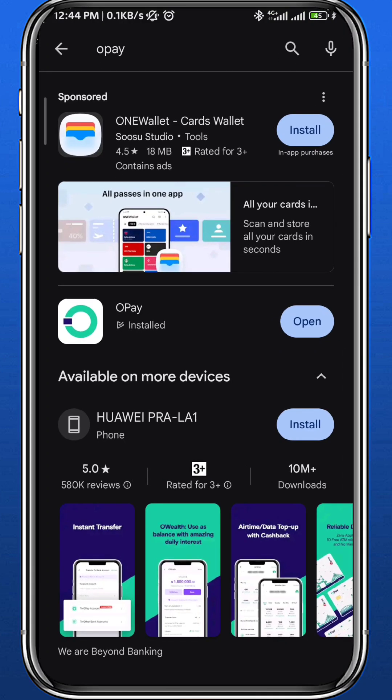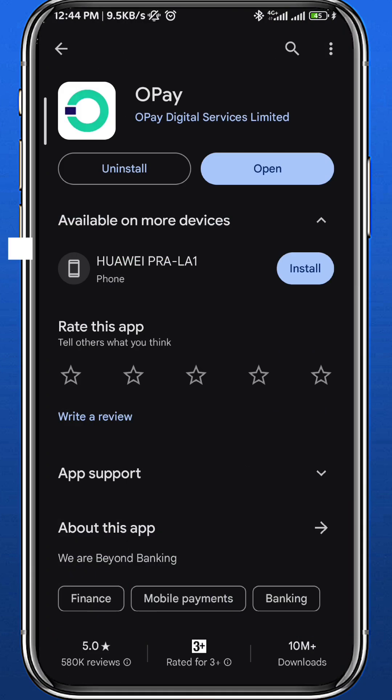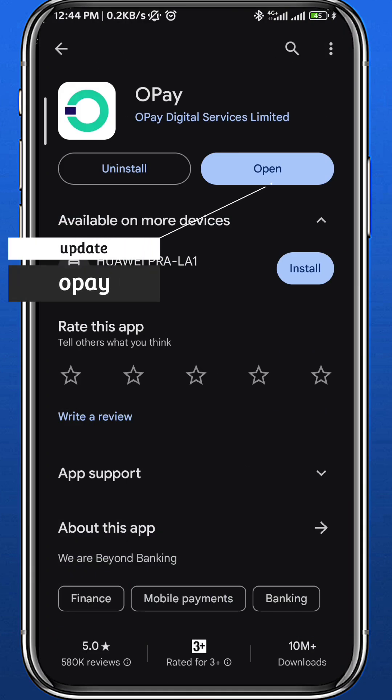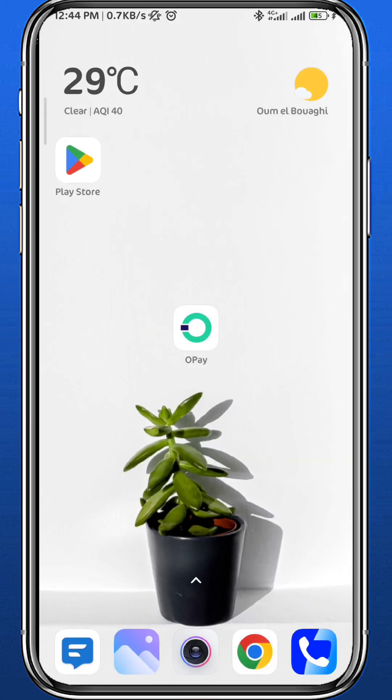First, let's get something out of the way. Open your Play Store or App Store depending on what device you're using, search for OPay, and make sure you have the app updated to the latest version for everything to work properly.